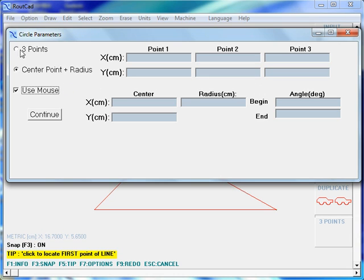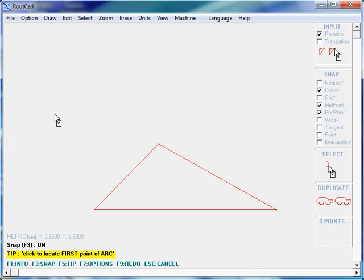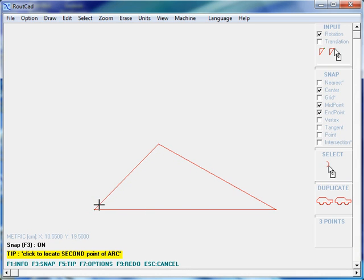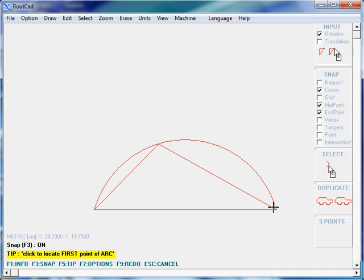We will draw an arc using three points with the mouse. We click on Continue. We would like to draw an arc that goes from one edge of the triangle, goes over here, and finishes over there. With the mouse already enabled, we can see that end point is checked. So we click for the first point of the arc, we click again for the second point of the arc, and we click for the third point of the arc. We have a perfect arc that goes from the first point, second point, and third point of the triangle we drew.